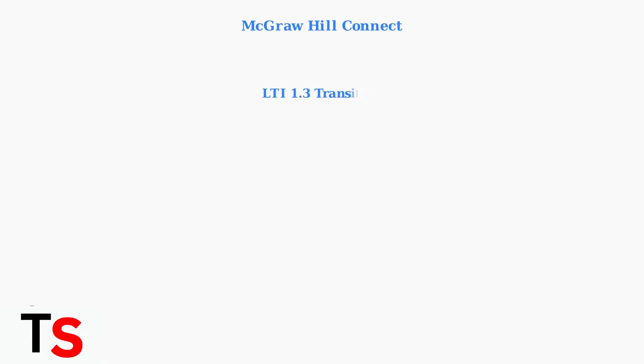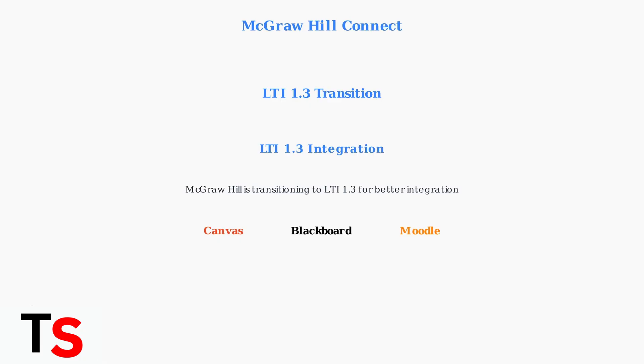Finally, be aware of the ongoing LTI transition that may affect your institution. McGraw-Hill is transitioning to LTI 1.3 for better integration with learning management systems. Ensure your institution is up-to-date with Canvas, Blackboard, or Moodle integration settings.